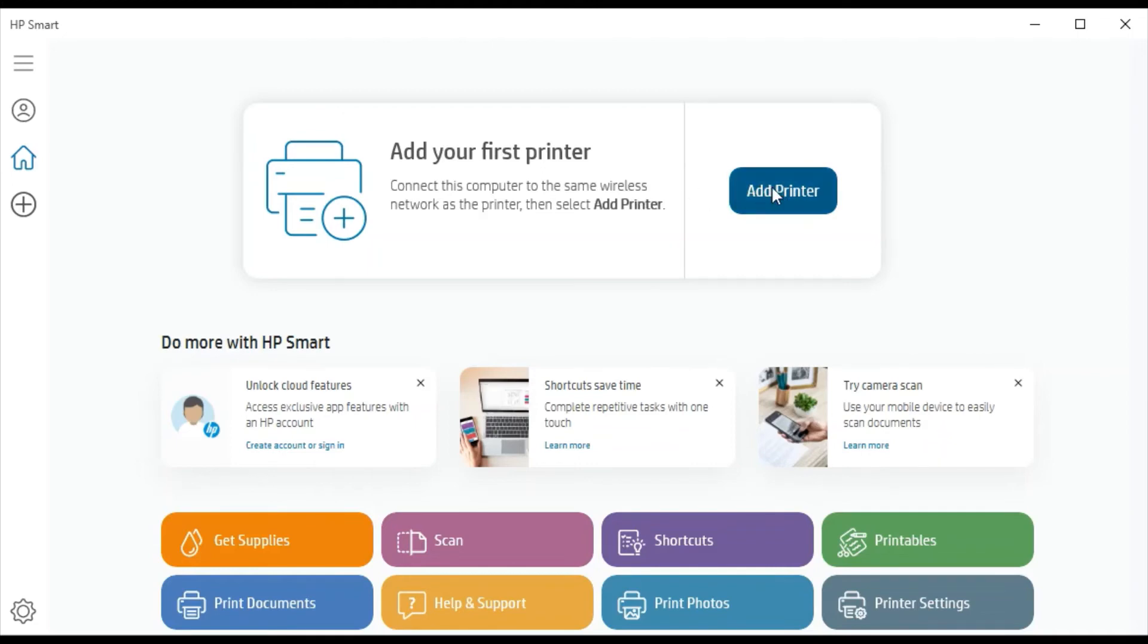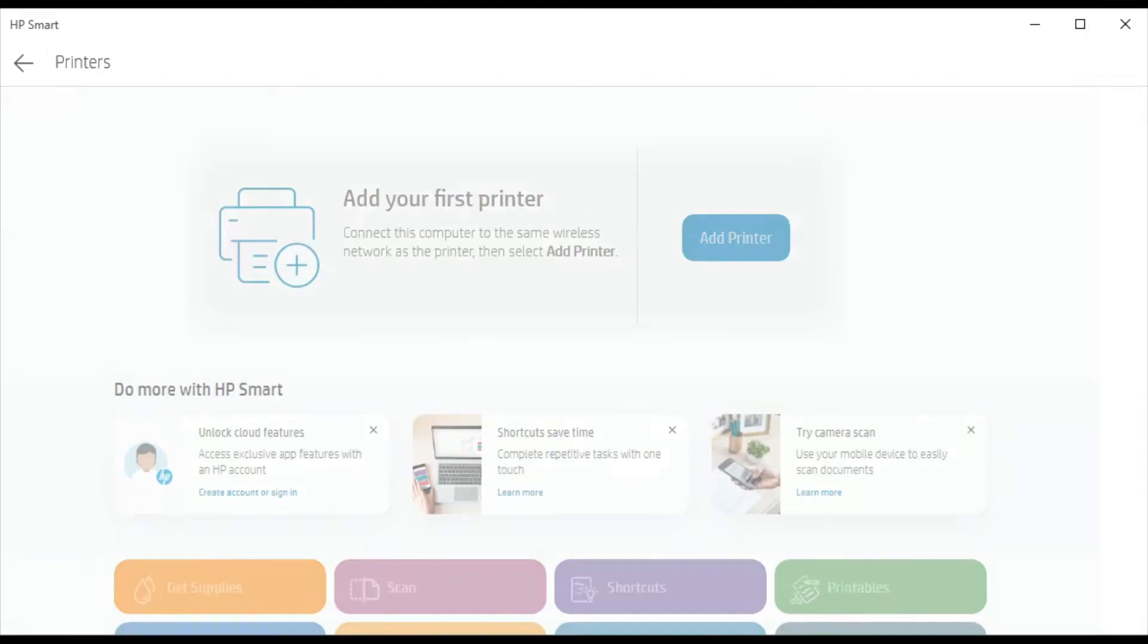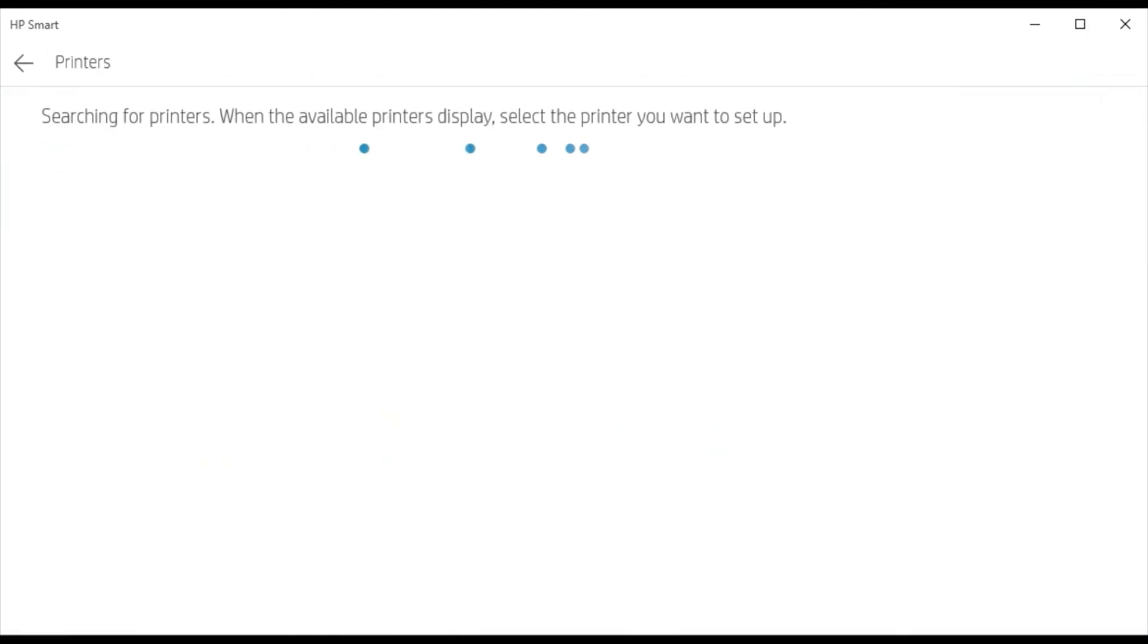So now I am going to click on add printer. Now it is searching for the printer available in the same network. But there is no printer available in my network.